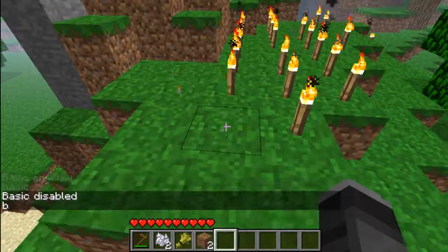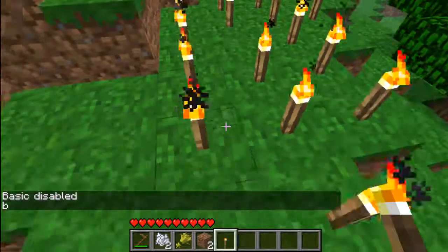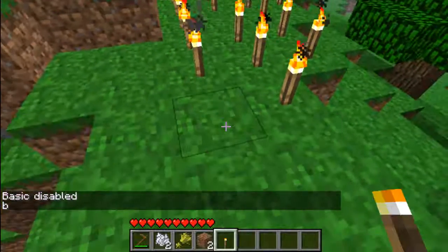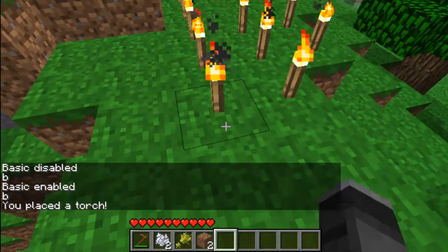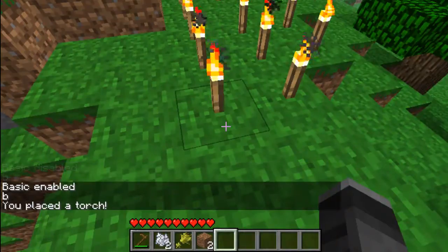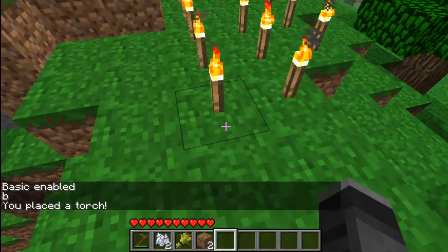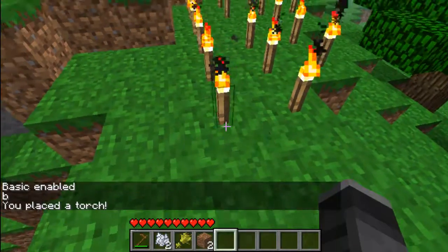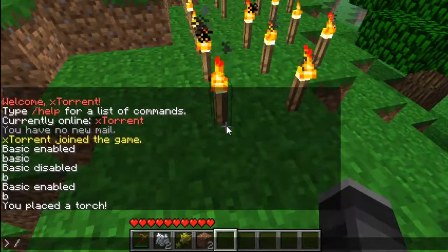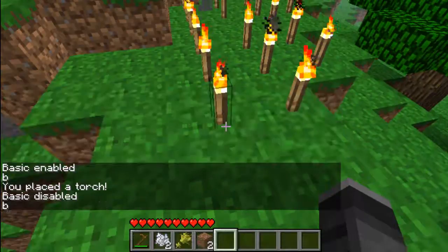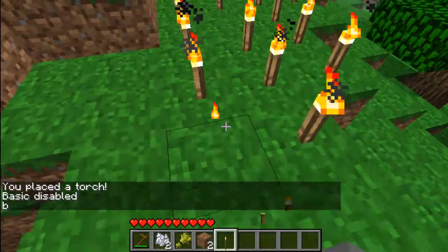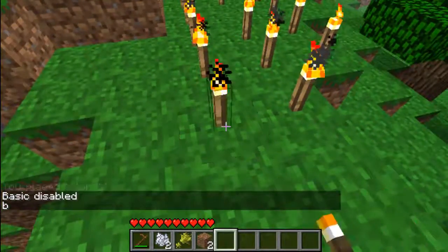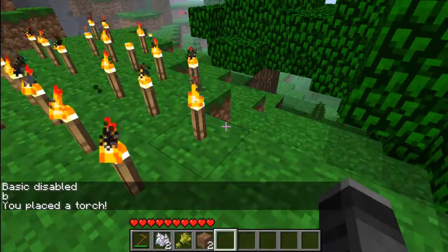I've got a few torches here where I've been testing. We enable it, place the torch — there you go, that's going through the on-block-place handler. But if we disable it again, it will say 'basic disabled', but when I still place one, it still brings up a message.